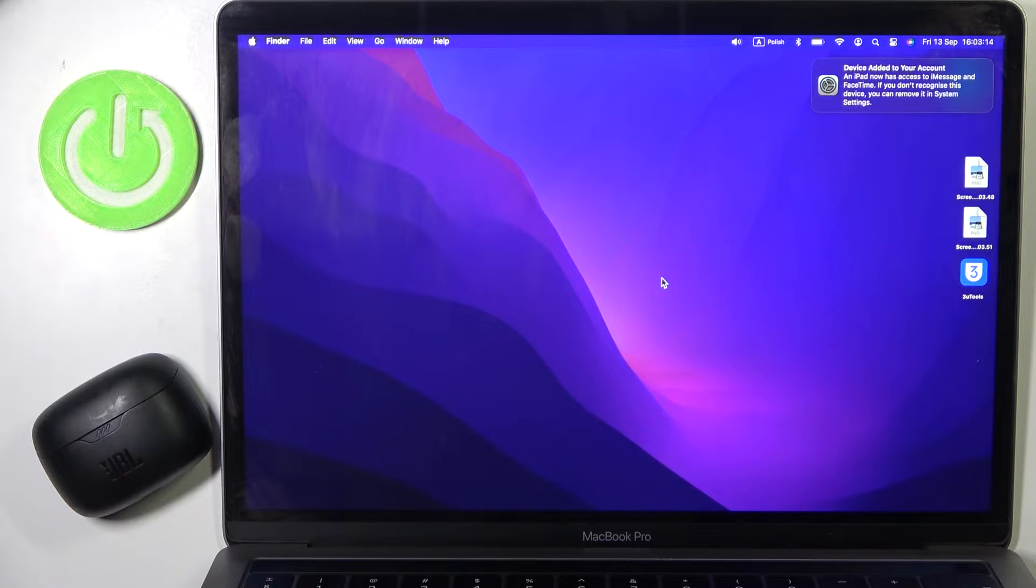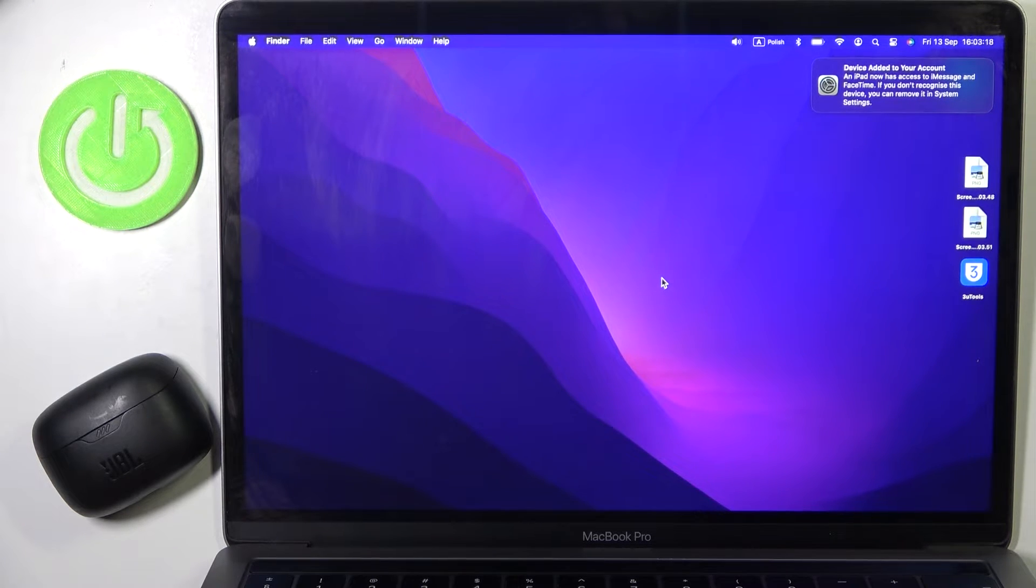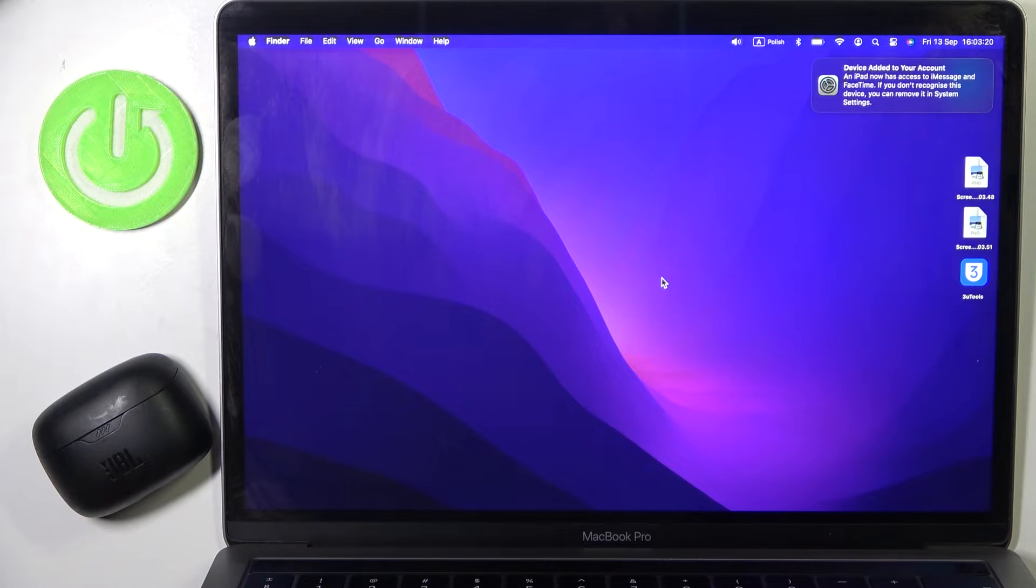Hello everybody and welcome. In this video, I will show you how to pair your JBL Tune Beam headphones with your MacBook.